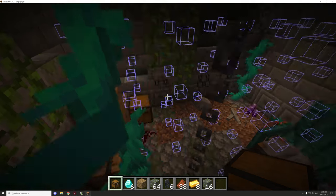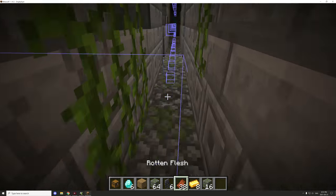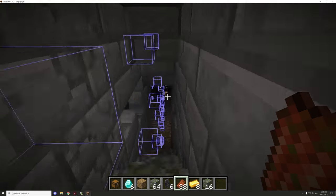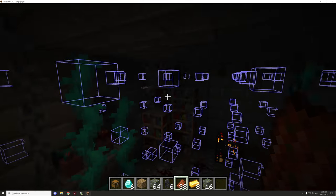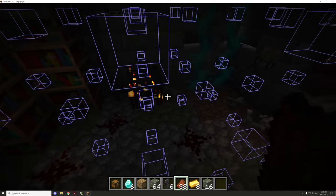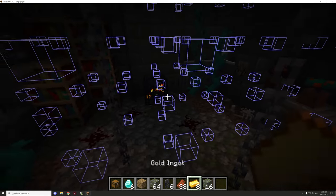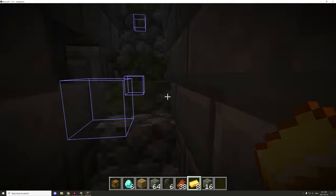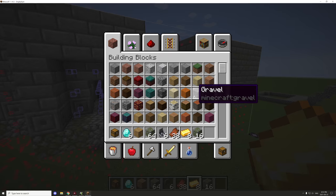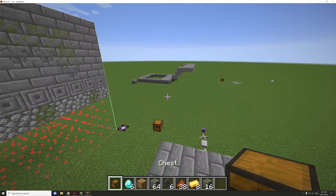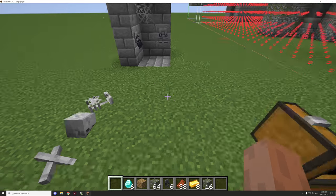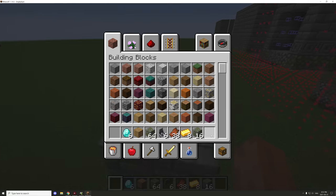Now we have our chests updated. One thing I did was remove a lantern up here — it was too bright near the spawner, and when I tested it over the weekend things weren't spawning. So I'm just going to put this chest in here for now.